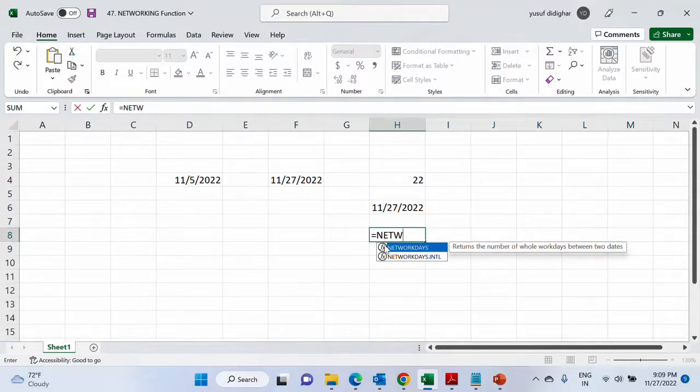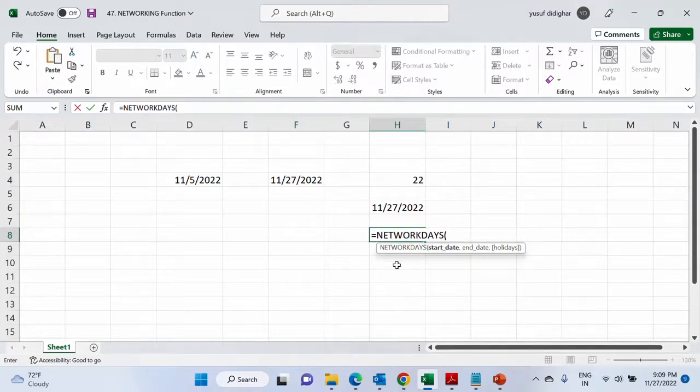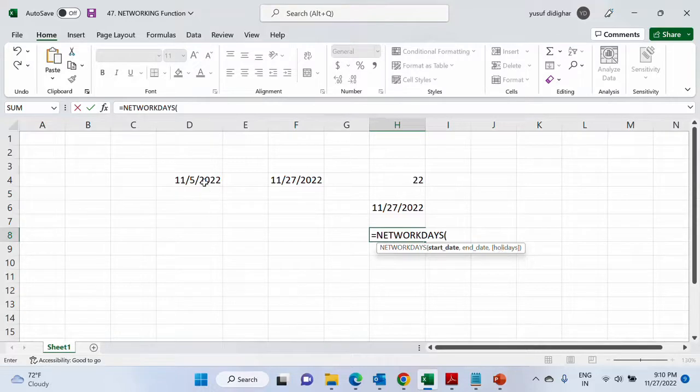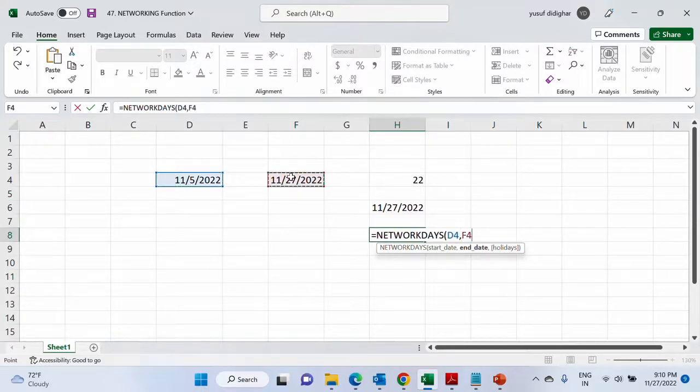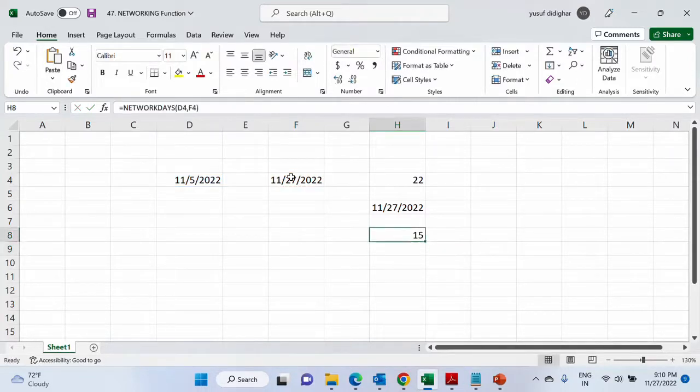Now as you type NETW you will get two things: NETWORKDAYS and NETWORKDAYS.INTL. Let us first start with NETWORKDAYS. So start date, end date, and then you have holidays which is optional as you can see it is in square brackets. So pass the start date, comma, end date. Remember you can pass the date by date function.